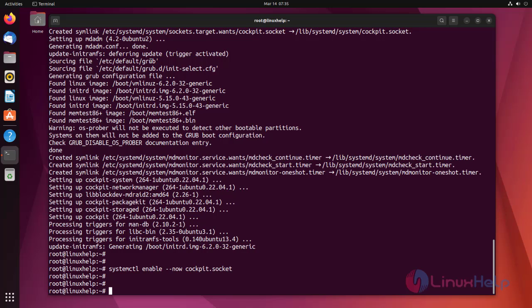Now create a user for login by using the below command.